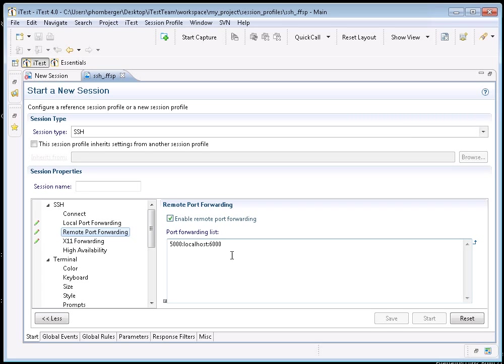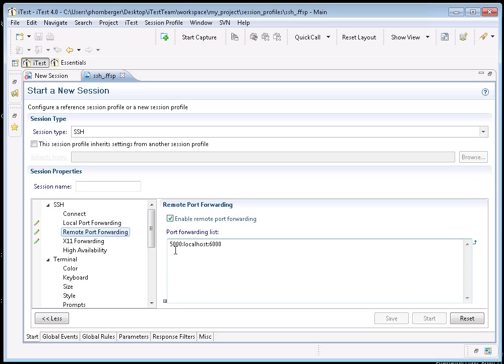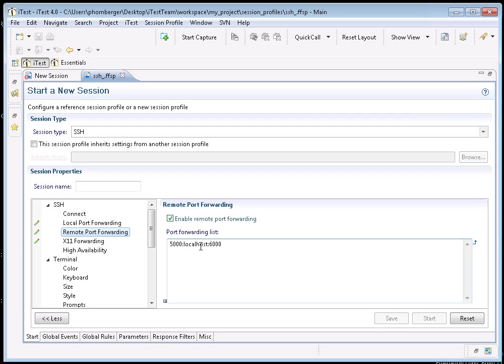In this case, I've enabled it and specified that any connection to port 5000 on the remote machine be sent over the SSH connection to my local machine and then from there sent to this host and this port. In this case, it's just going to my local host port 6000, but this could be any other host.